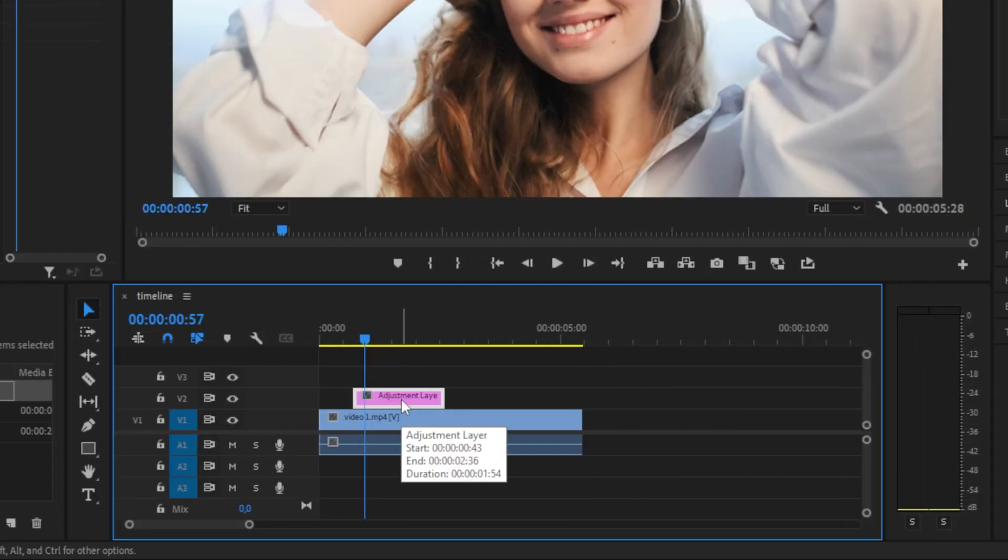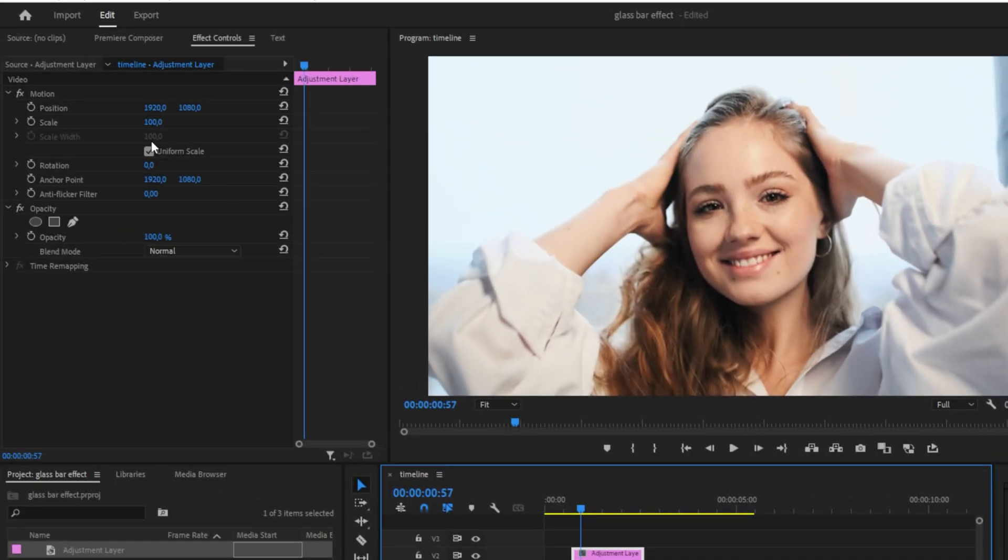Now with the adjustment layer selected, go to effects controls and uncheck uniform scale. And change the scale width to 150.